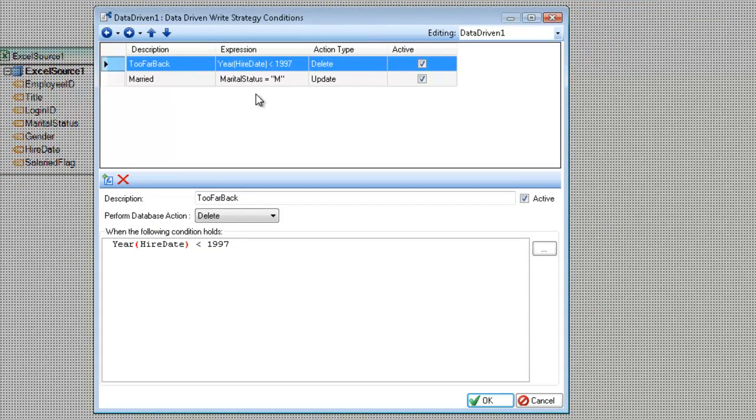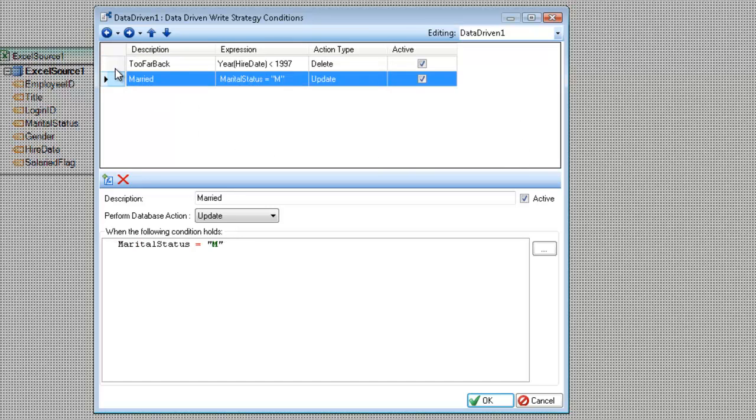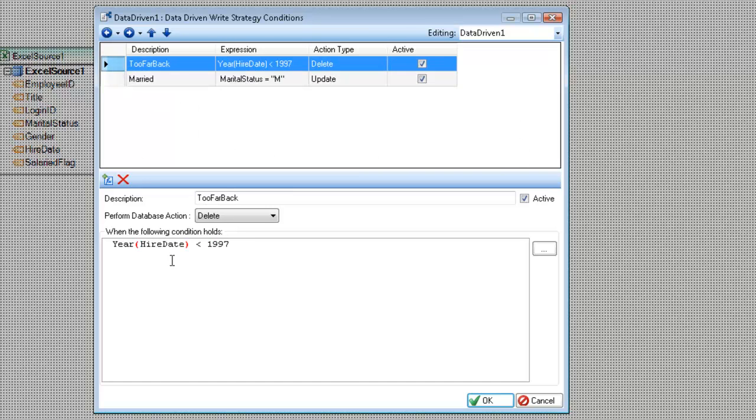So the way this works is we have the rule list of the grid at the top, and depending on which row I select, I am editing a different rule on the bottom editor here. So the columns of this grid are the description, expression, action type, and whether or not it's active.